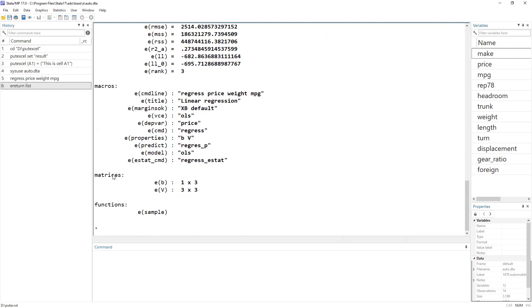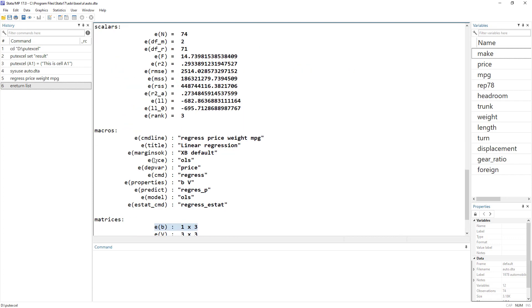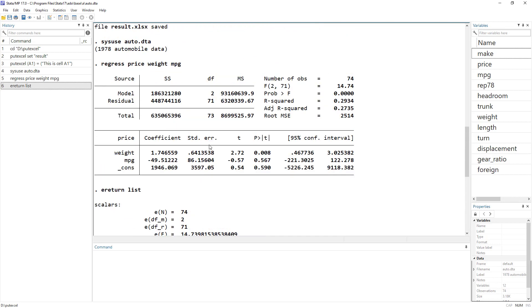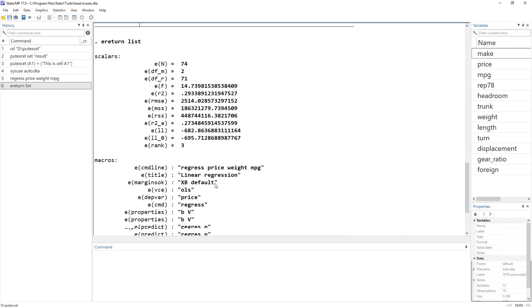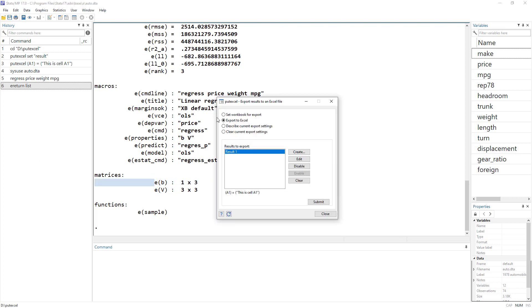Similarly, there are matrices for coefficients. So we have three coefficients, so it is a vector of one by three. And then we have other data related to standard error, the t-test, the p-value, and the confidence intervals. So we want to get these coefficients.